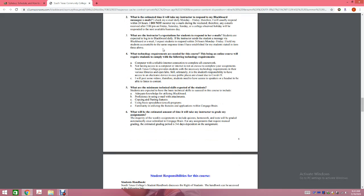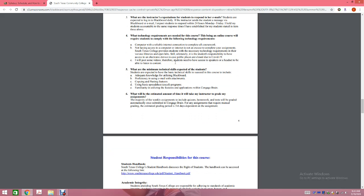What are my expectations for students? If I send a student a Blackboard message or email, I expect them to respond very quickly as well. The same response time I have with students, students should have with me. Don't ignore my emails — if I'm emailing you, it's because I need information. Please communicate with me promptly.